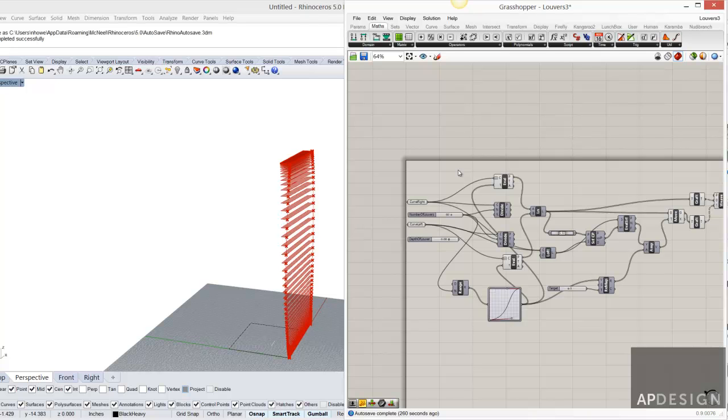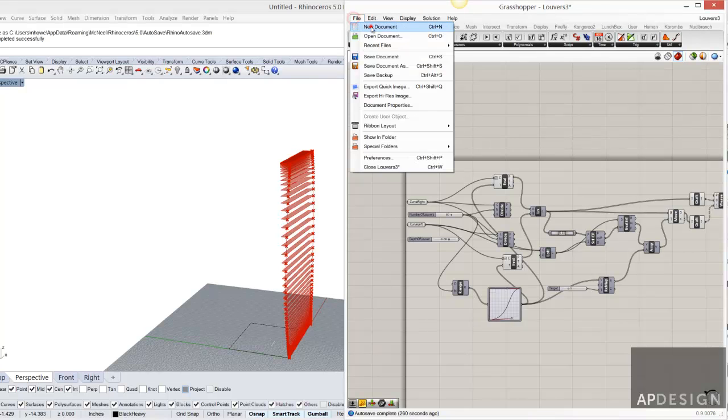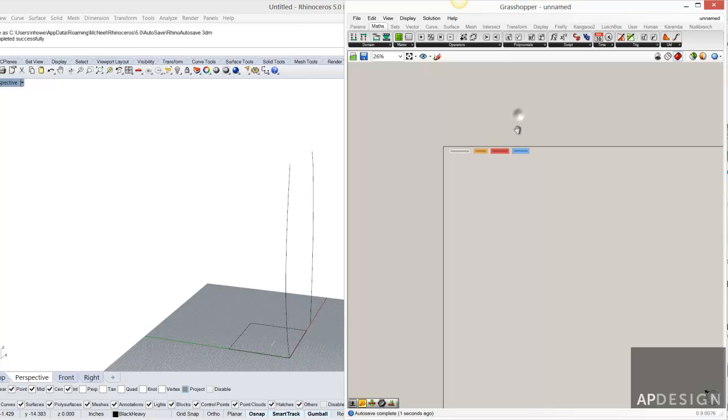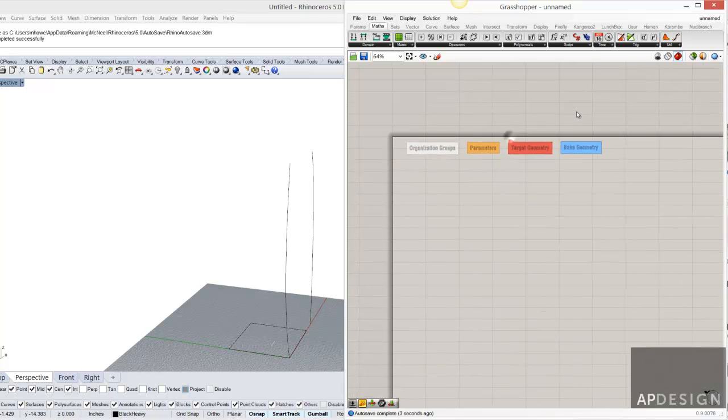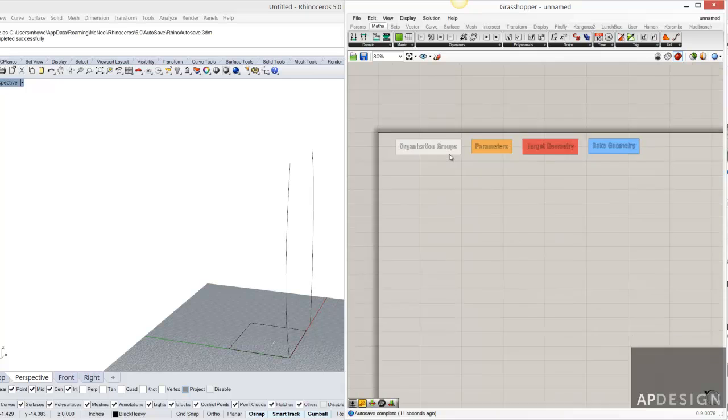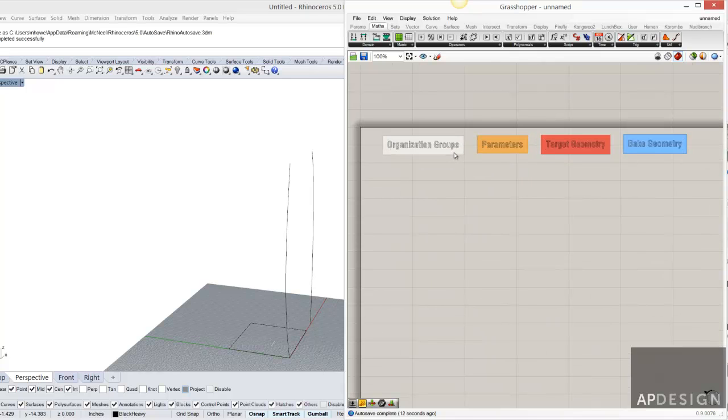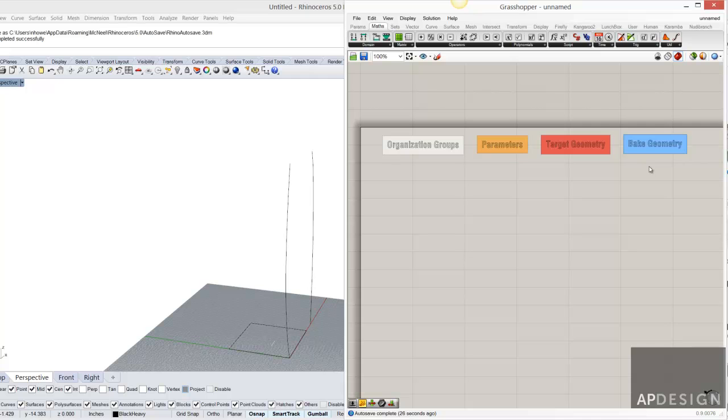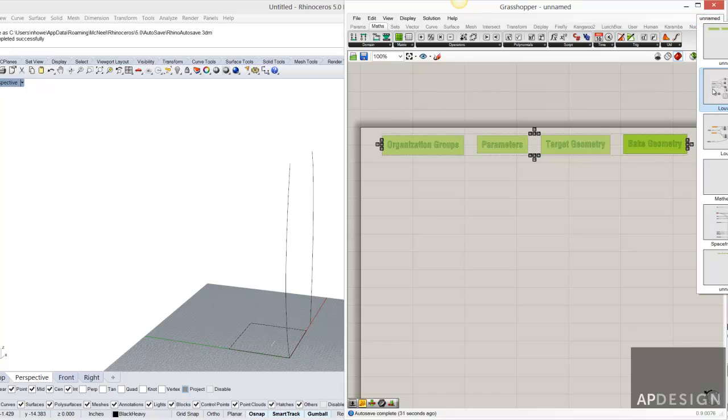This is what I want to talk about. The first thing you might want to do is create a file that has a few colors that you've decided on that you want to make the optimal colors, that you know what they mean just because you've gotten used to your palette. So I have organizational groups, I have parameters, and I have target geometry, and I have baked geometry, and I've given them all very specific colors. So I'm going to bring those into this file on louvers.